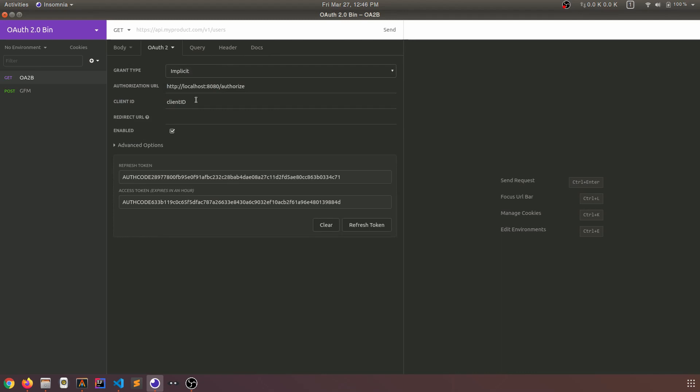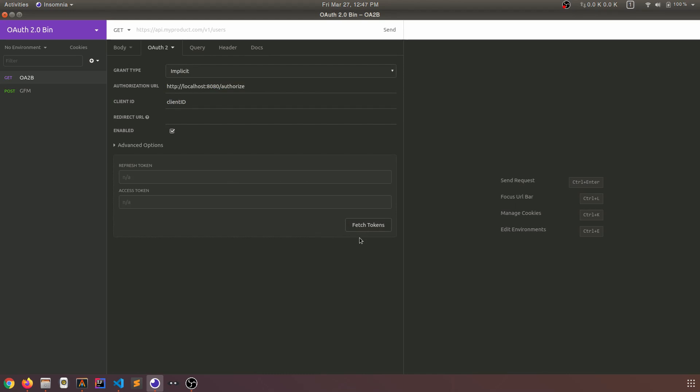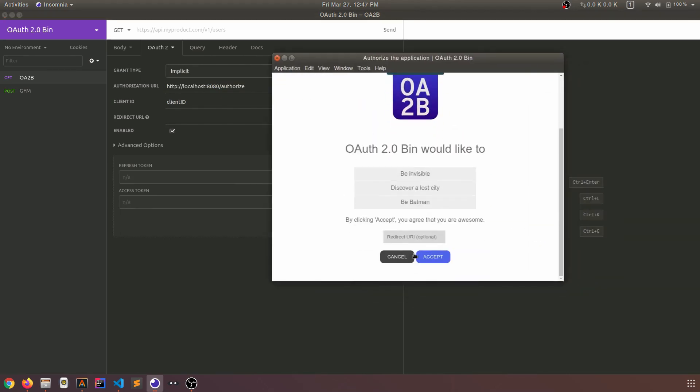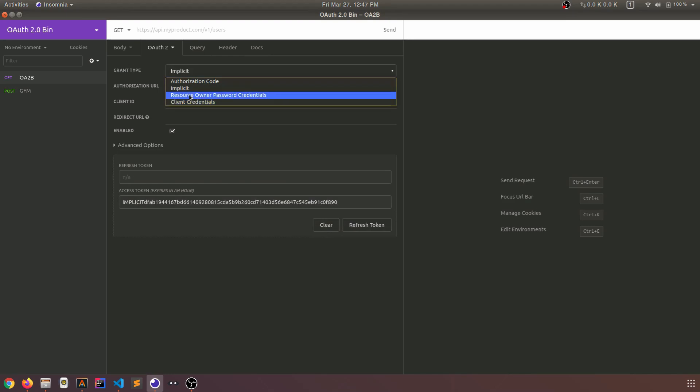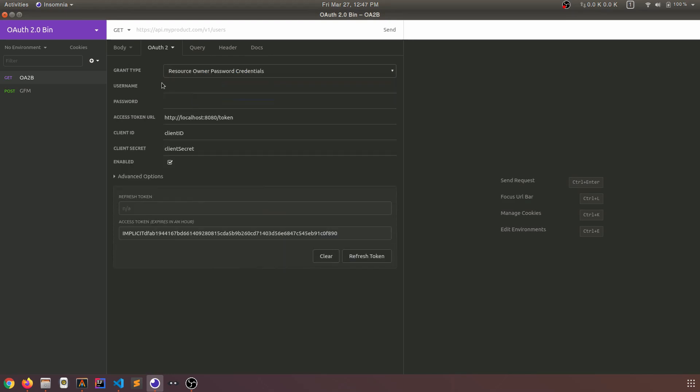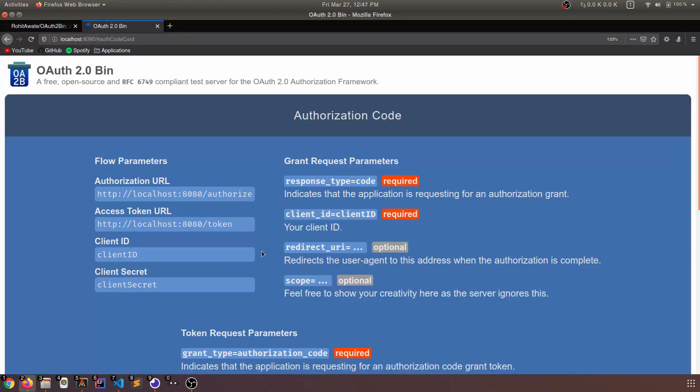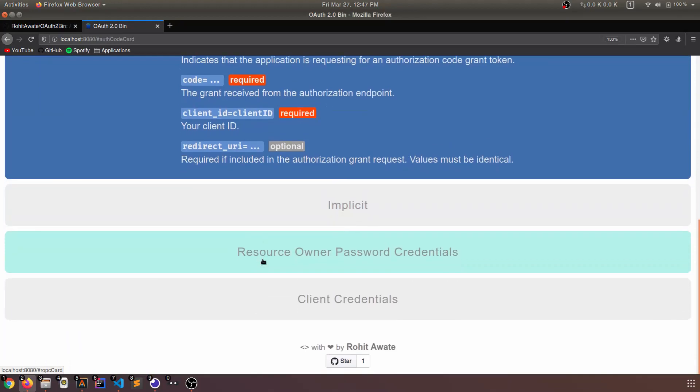I don't think we need to add anything here. You could add a redirect URL, but that's kind of optional. Let's clear this token and fetch another one. This time we should get an implicit token. Sure enough, we got one.